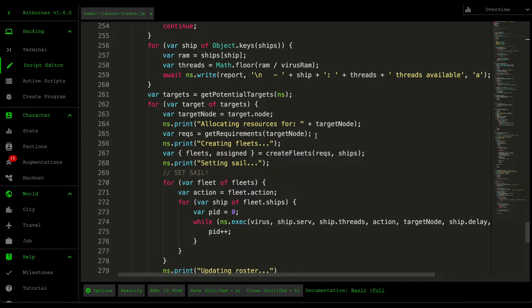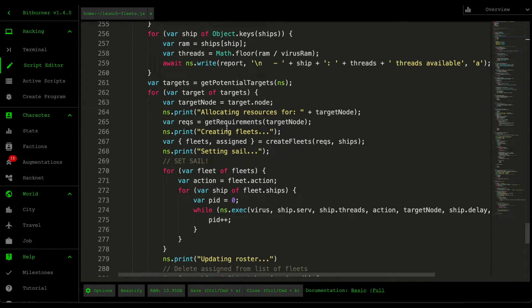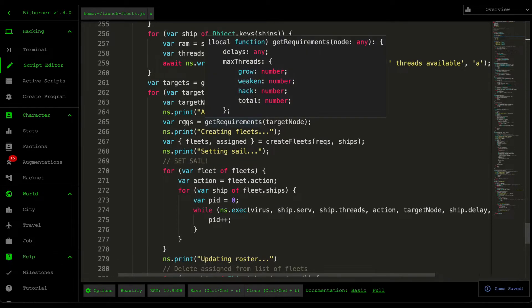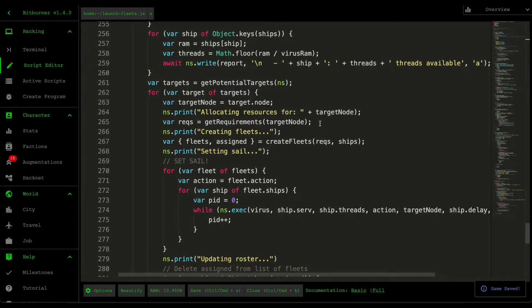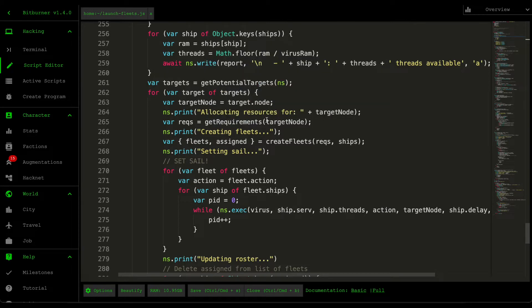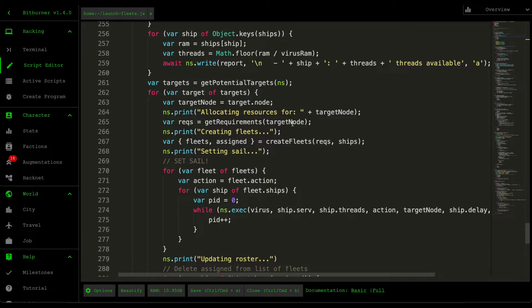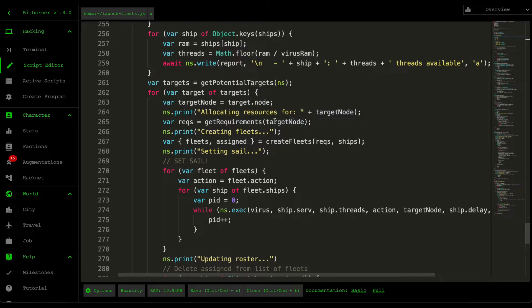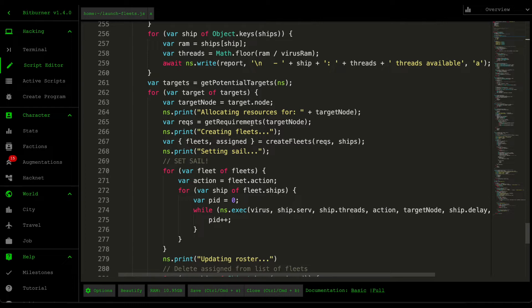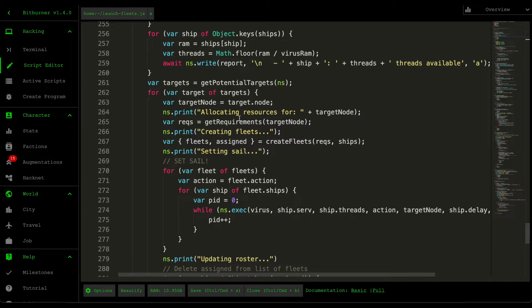We then allocate resources. So meaning that the first thing we need to do is gather the requirements. So what this get requirements does is that it grabs information about the delays for the hack weaken and grow scripts, the maximum number of threads this target node needs, as well as the strategy. So the sequence of these hack grow and weaken scripts.